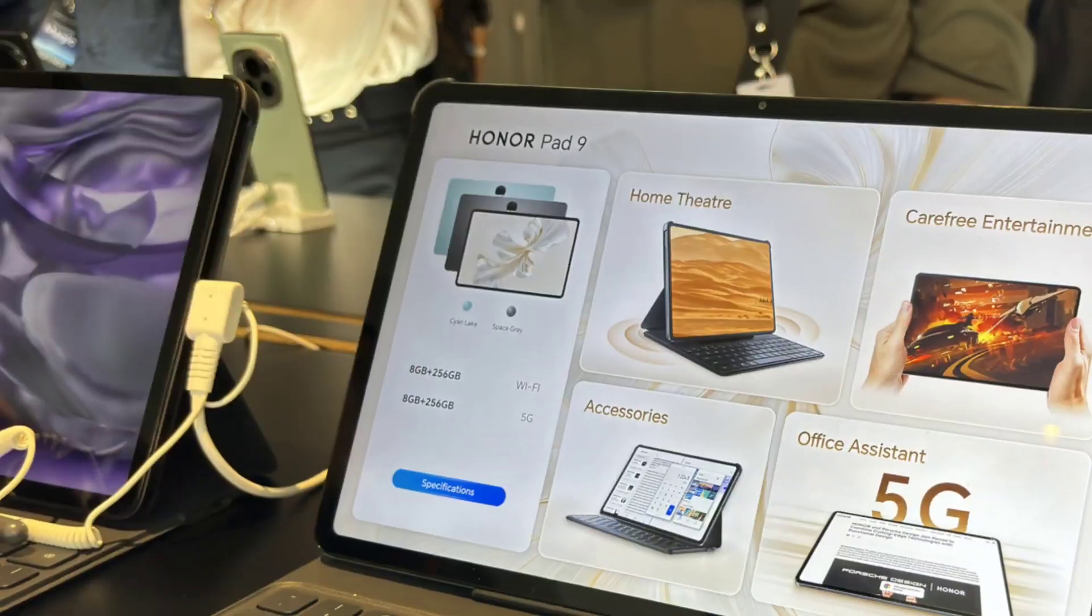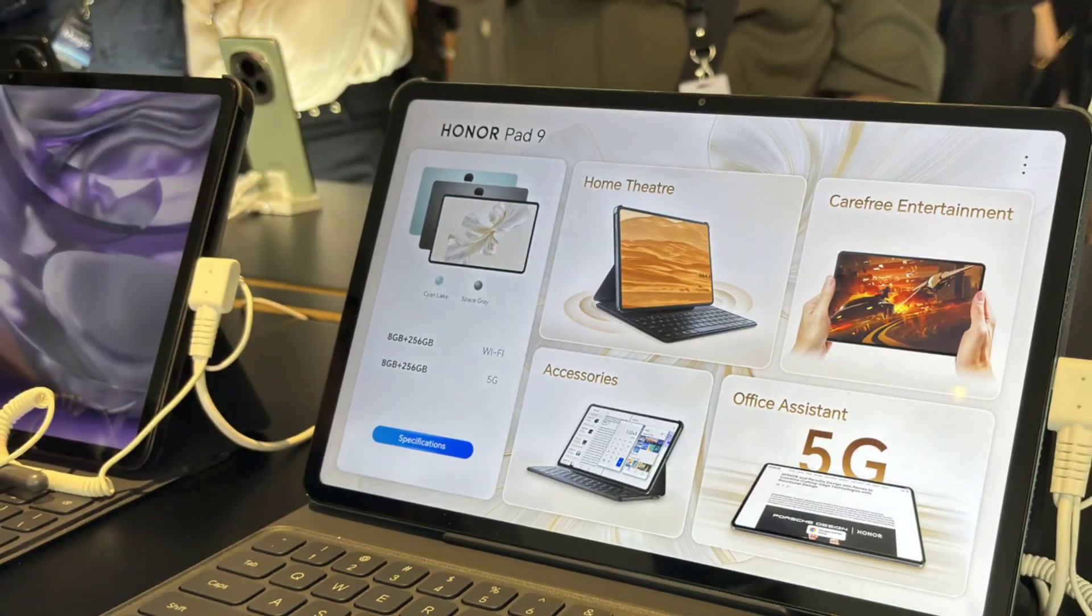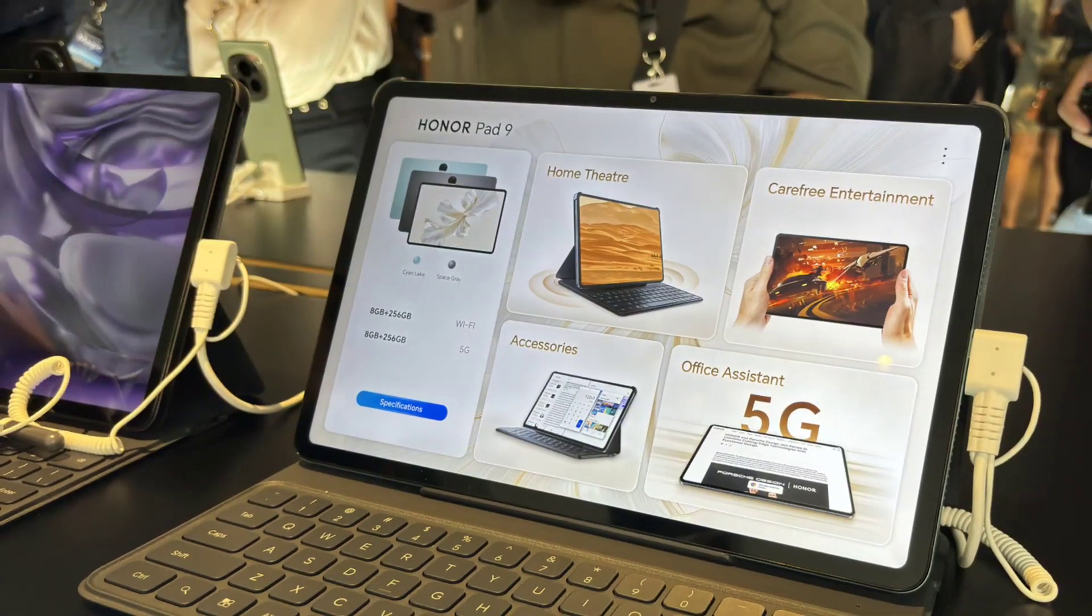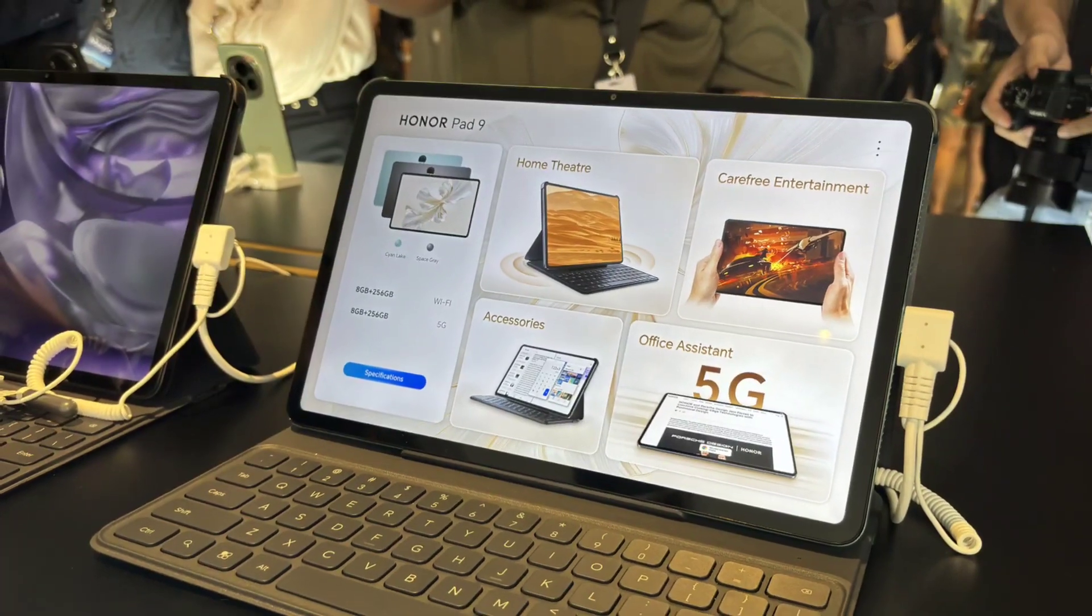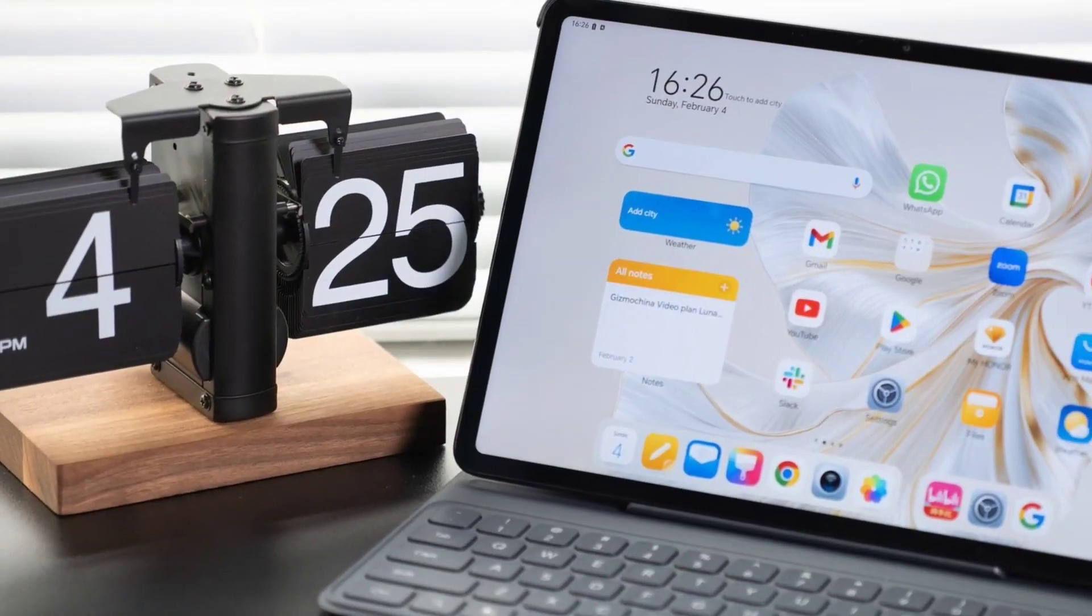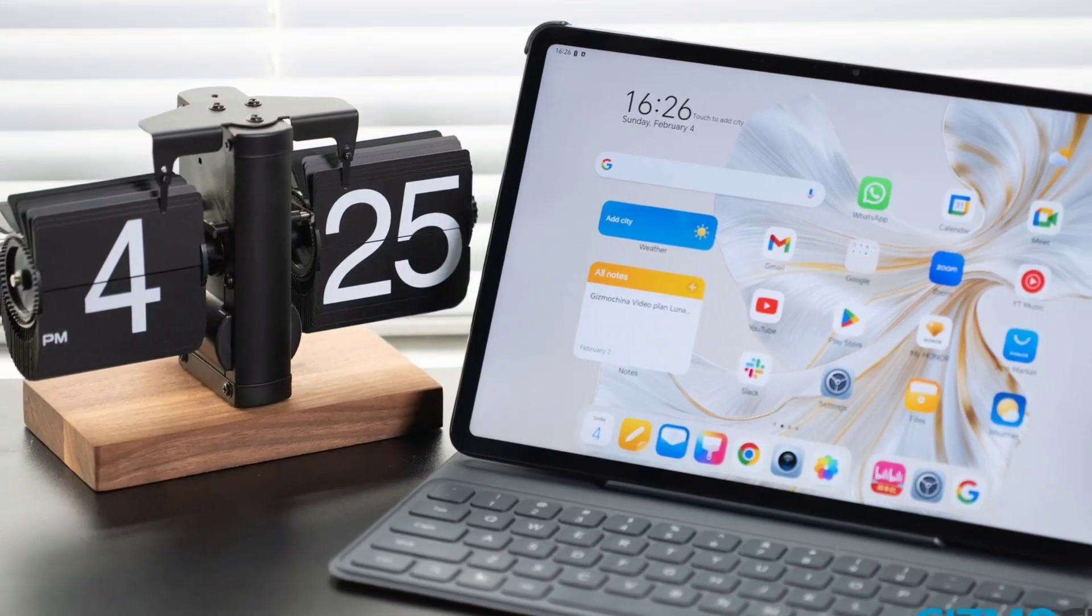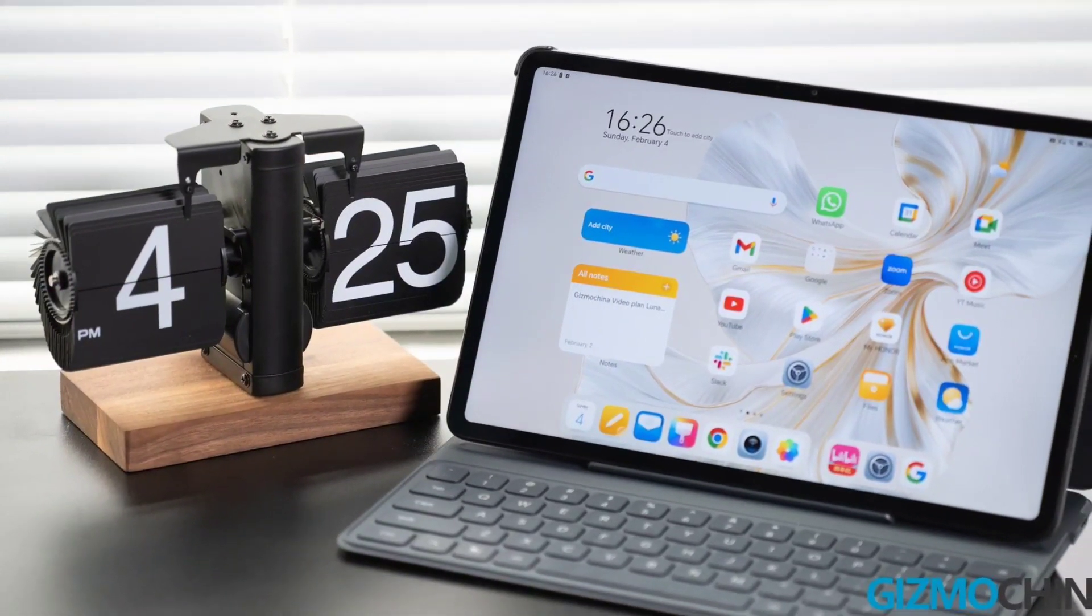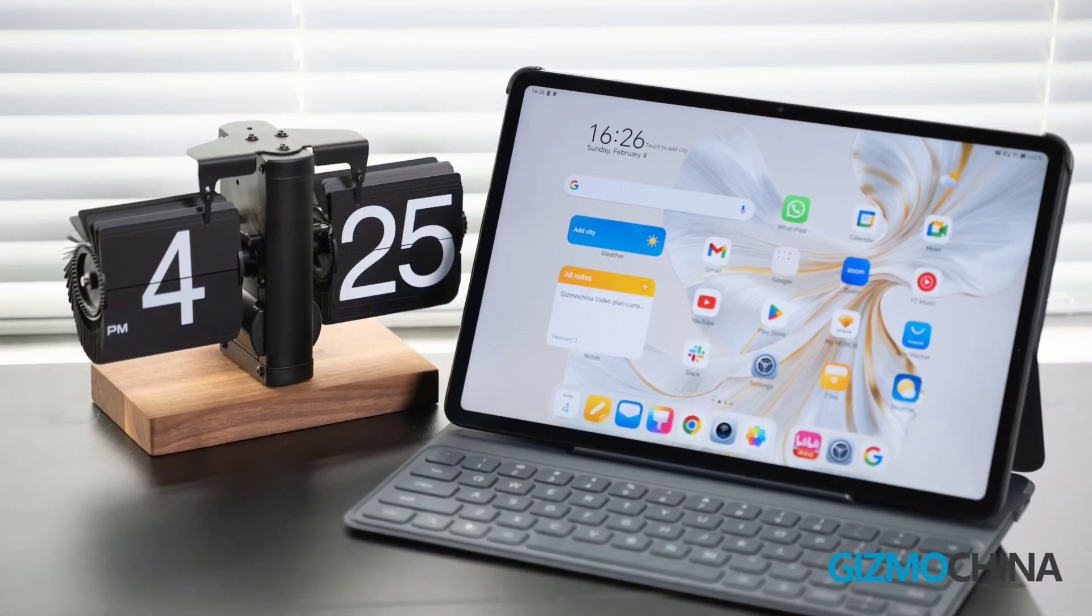The operating system on our test device is the outdated Android 13 with the security patches from February 2024 and Magic UI version 7.2. An upgrade to Android 14 and future versions is not possible in view of the update policy of the predecessor.